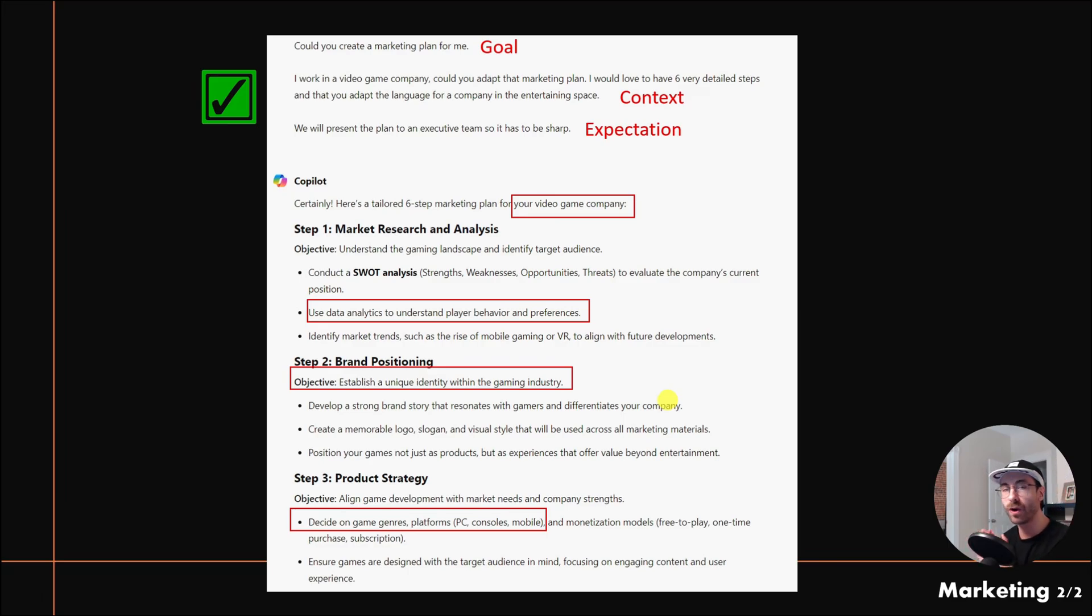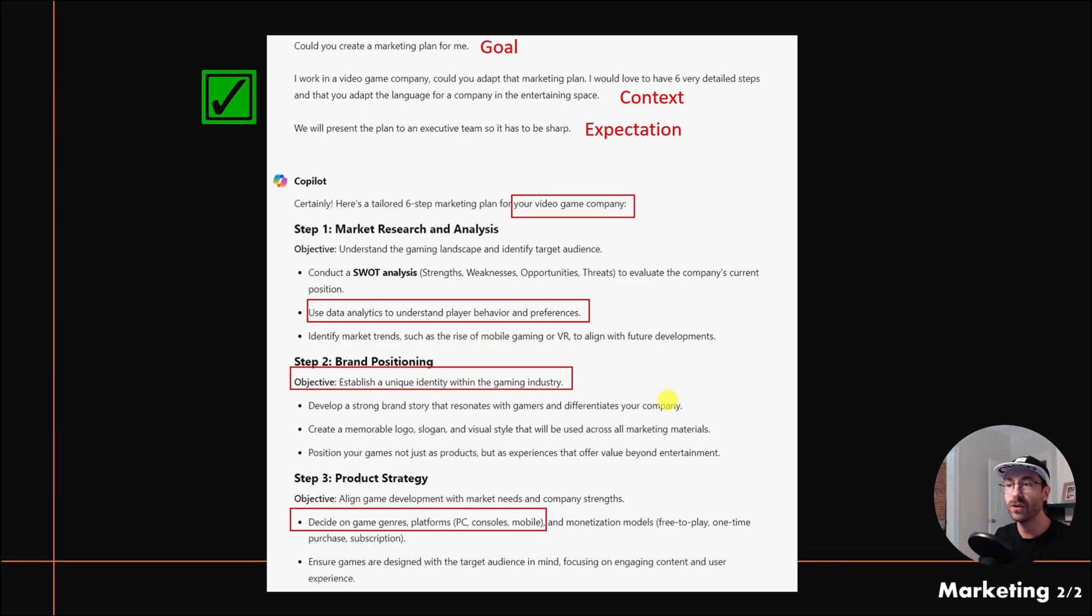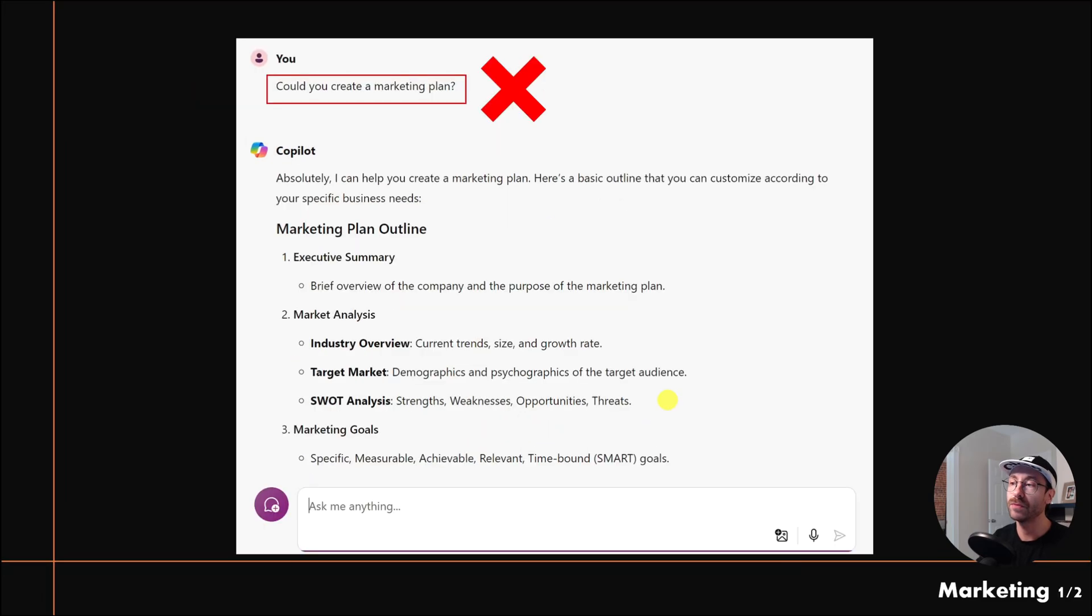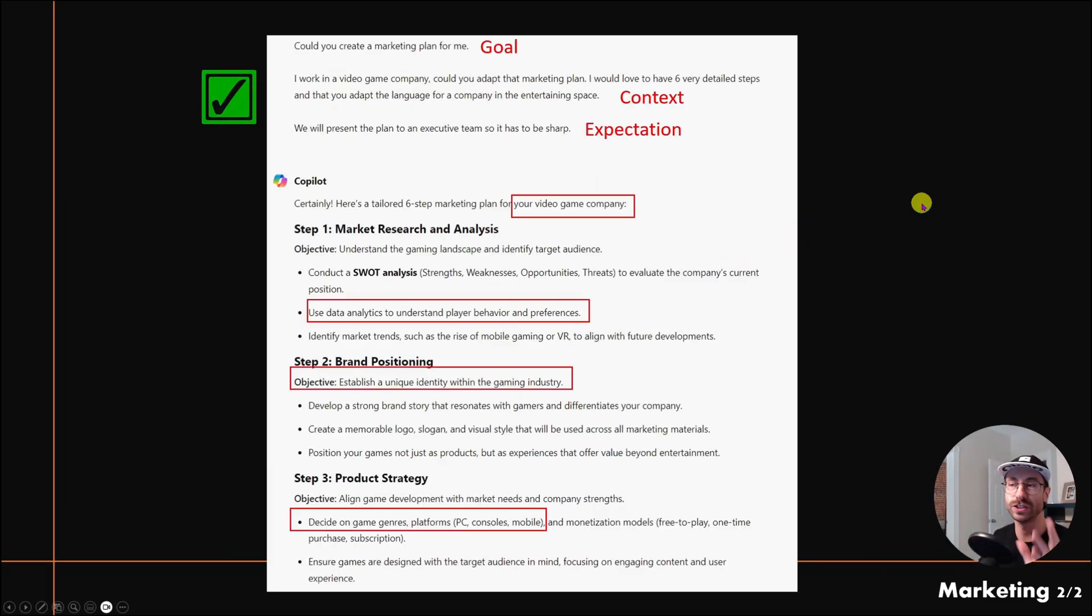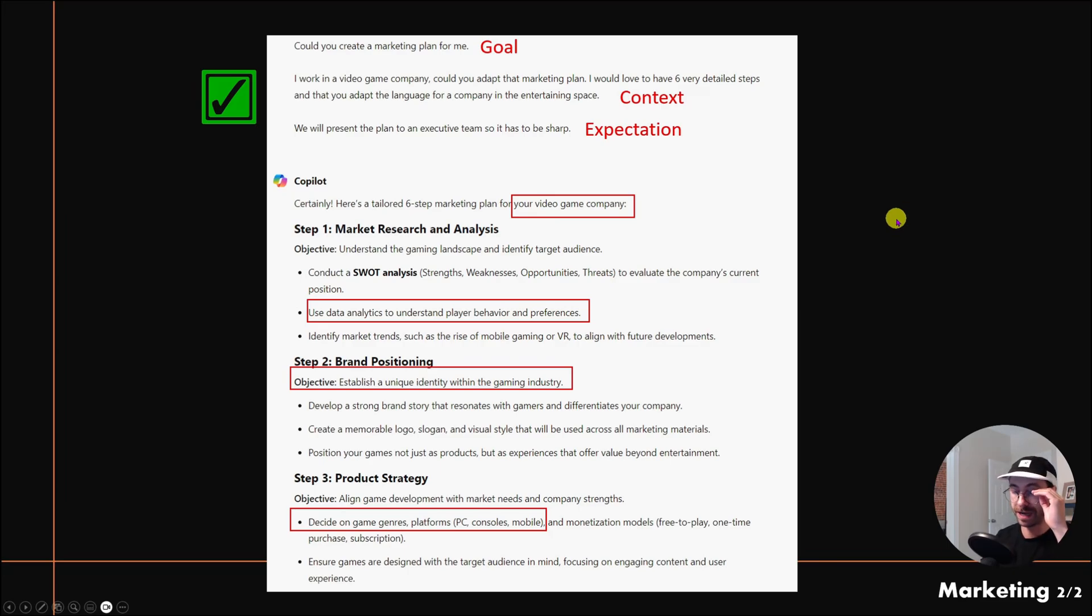Now that we know how to prompt, you can let your imagination flow. But I just want to remember that this is a bad prompt, and this is actually a way better prompt—give context to Copilot.